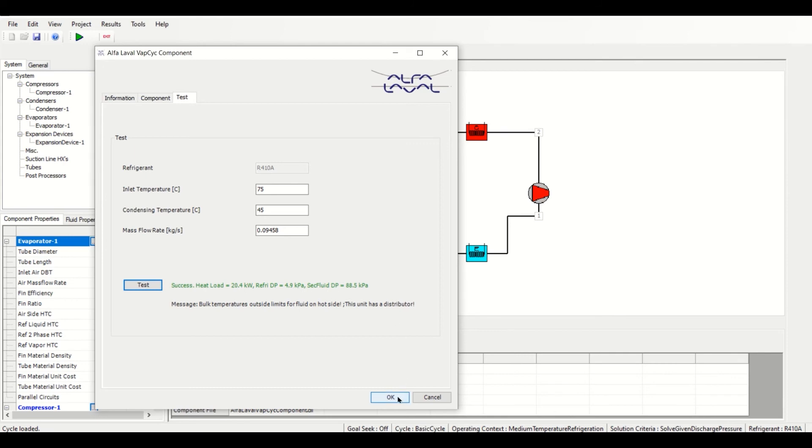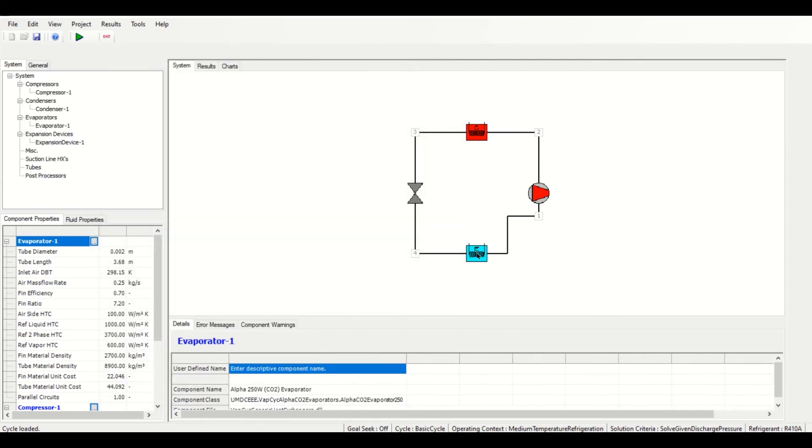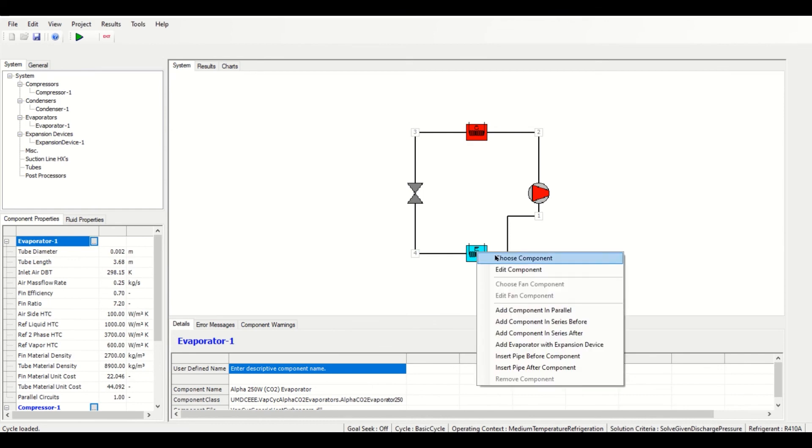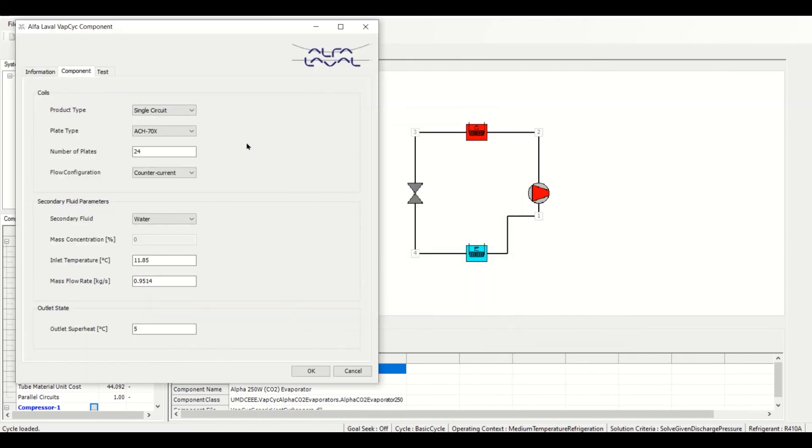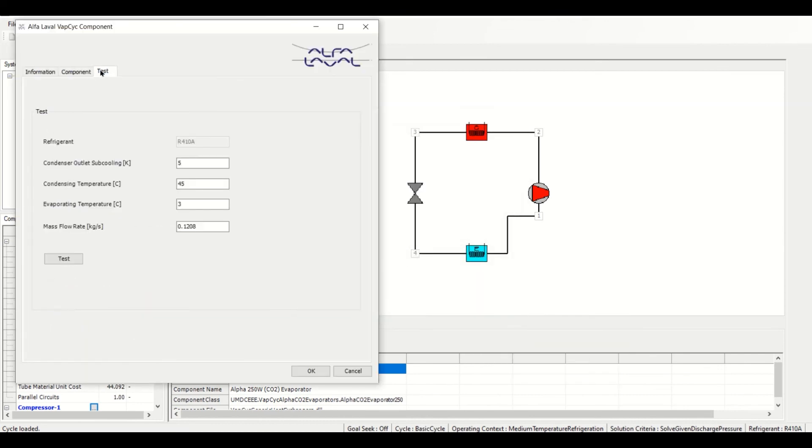The evaporator mode of the Alpha Laval component is similar to the condenser mode, except it allows us to also enter in a subcooling temperature and an evaporating temperature.